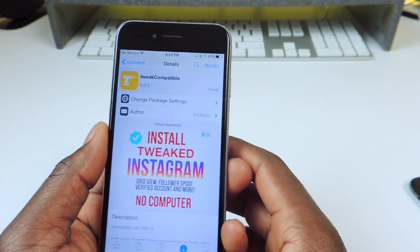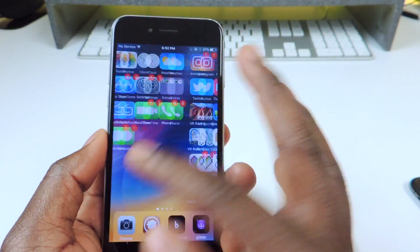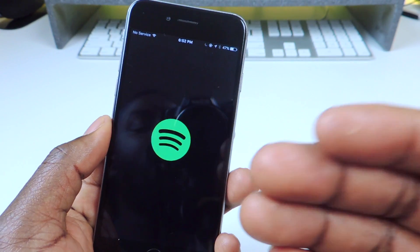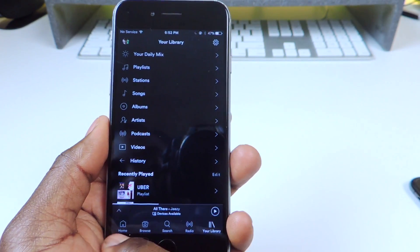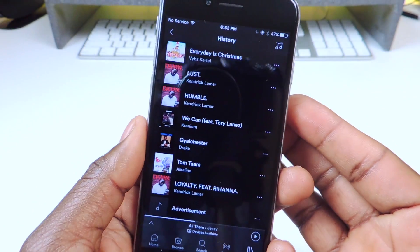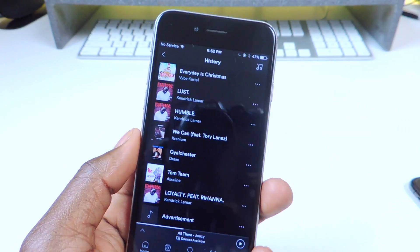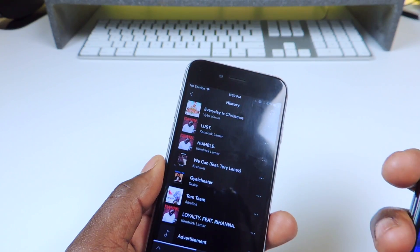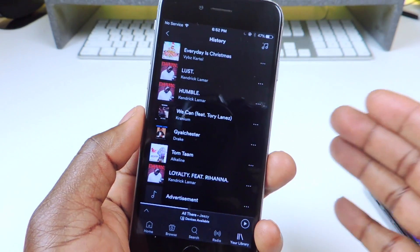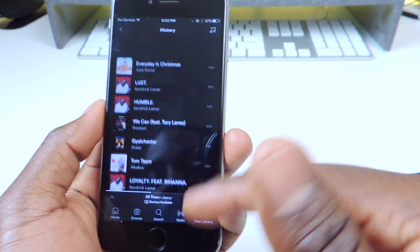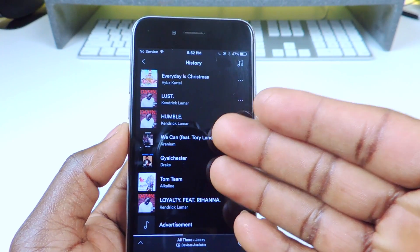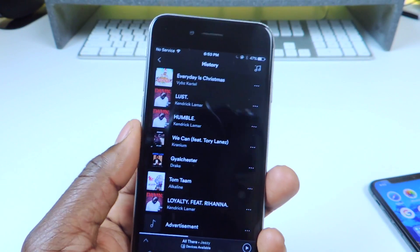Number nine is called Spotify History. Before, on Spotify you never really had a proper history — you could go to search but there wasn't a good history of all your songs. With this tweak, if you go to the Library tab at the bottom, you now have a History section that shows all the songs you've been playing. The only downside is it doesn't work with Spotify++. But if you have the original Spotify and you're jailbroken, you can get Spotify History and it'll show you a complete list of everything you've played.